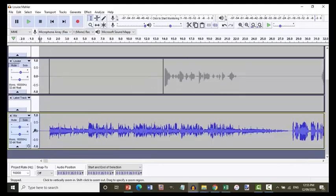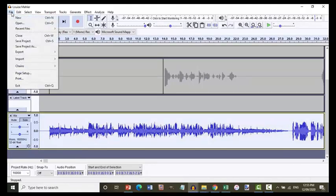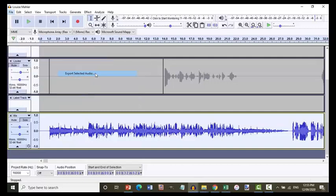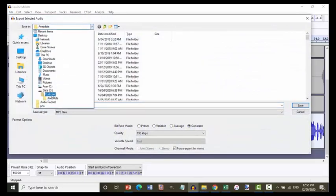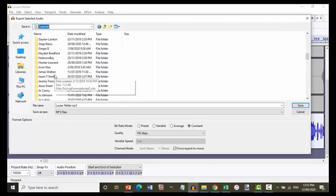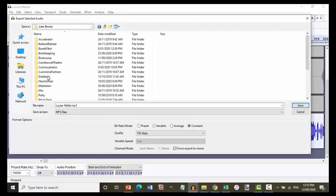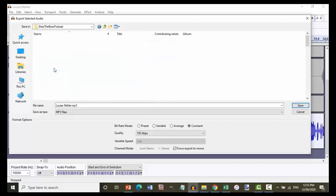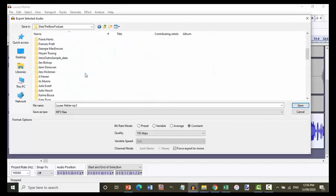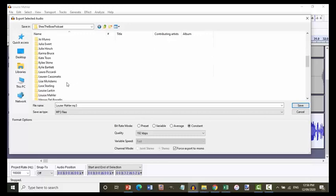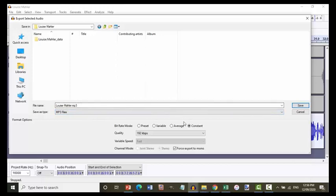Okay. The final stage is to highlight the entire mix and then to go to the file menu, click export and export selected audio. And we choose the folder where we want to save it into, which is customer, back to Jules Brooke, back to She's the Boss podcast. And then we're looking for the Louise Mahler folder. There it is. And we're going to save it as louisemahler.mp3. These presets are important here too.